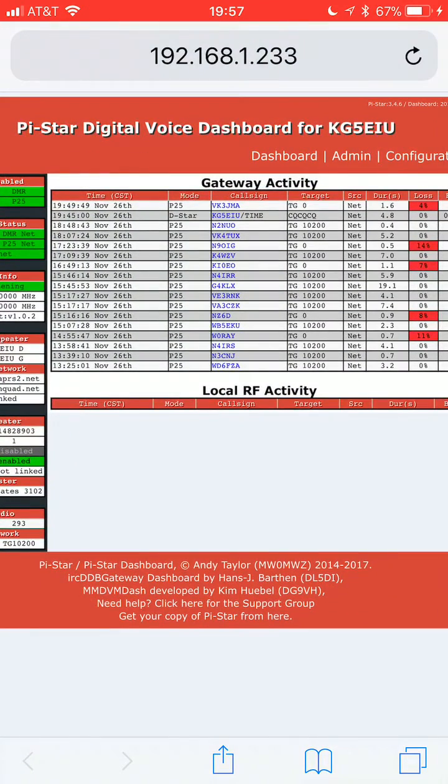It's just that easy to find your Zums running PyStar on your local area LAN. 73 from KG5EIU.